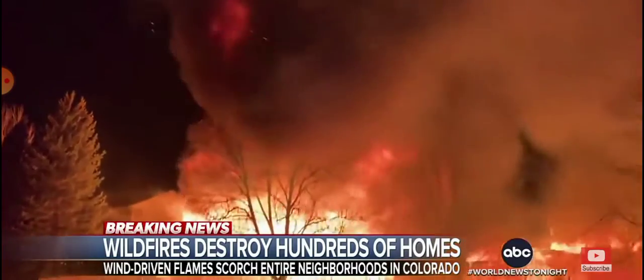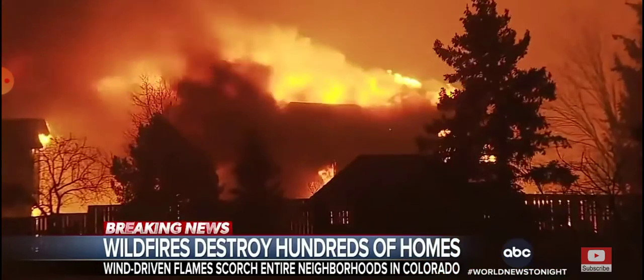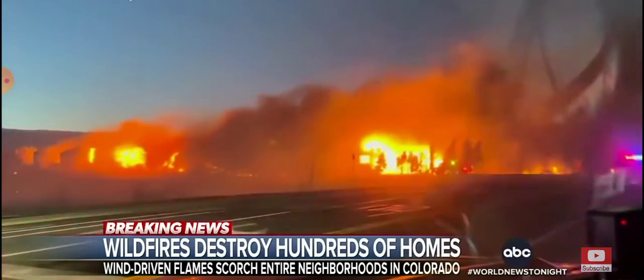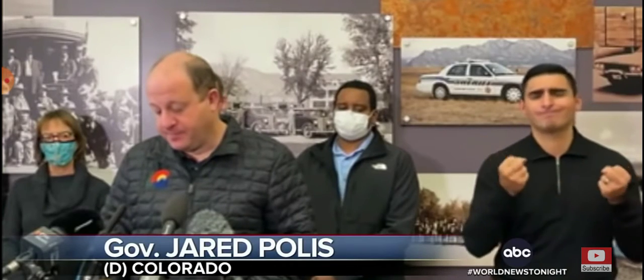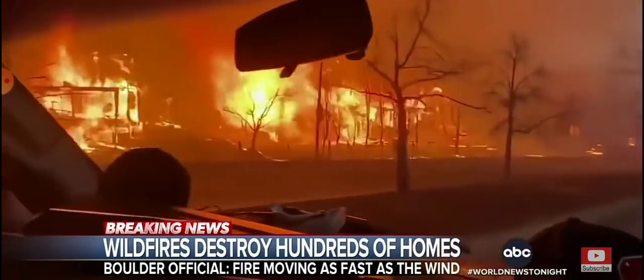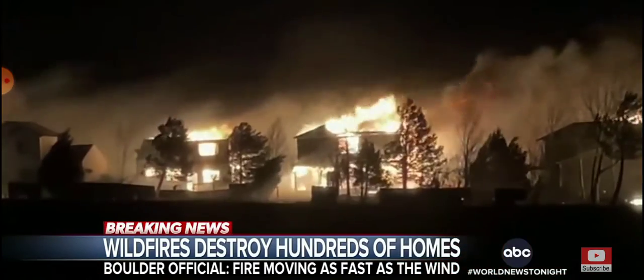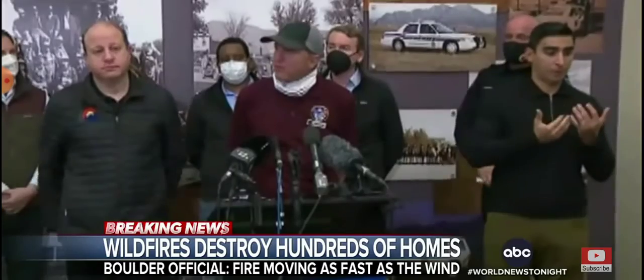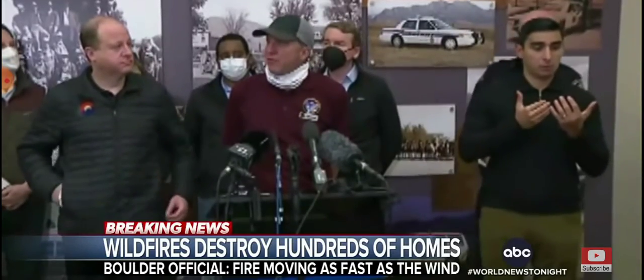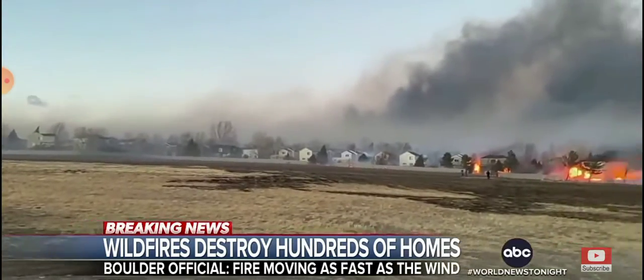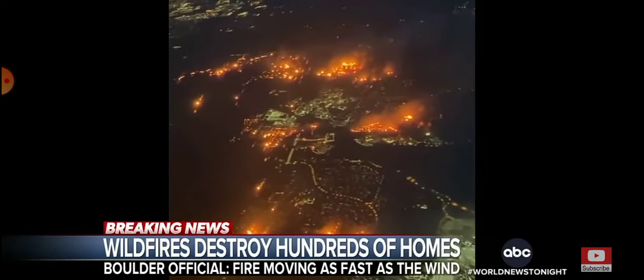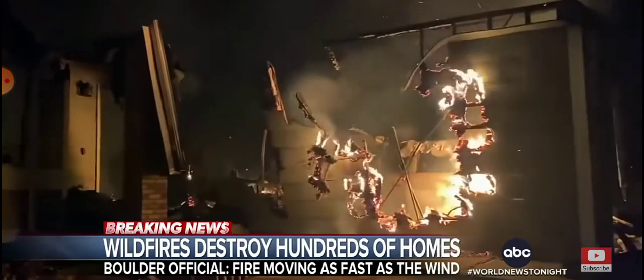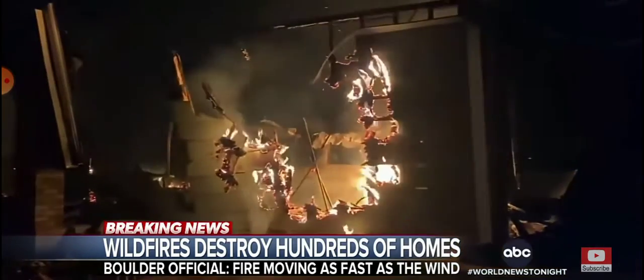Tonight, the worst possible combination of drought and wind fueling Colorado's most destructive wildfire on record. This is our community and to watch it burn so quickly, so unexpectedly, is something that I think we're all just struggling to believe and understand. Apocalyptic devastation, entire neighborhoods wiped from the map. The fire was moving basically at the same speed of the wind.